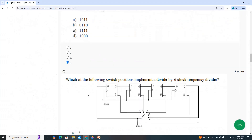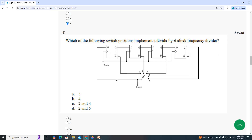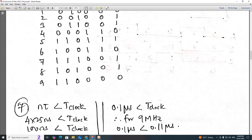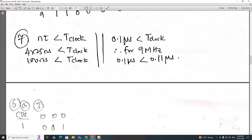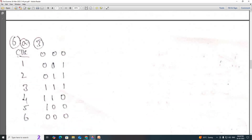Sixth question: which of the following switch positions implements a divide-by-6 clock frequency divider? If you position the switch at 3, we get three ones and three zeros, which is a divide-by-6 clock. The answer is Option A.